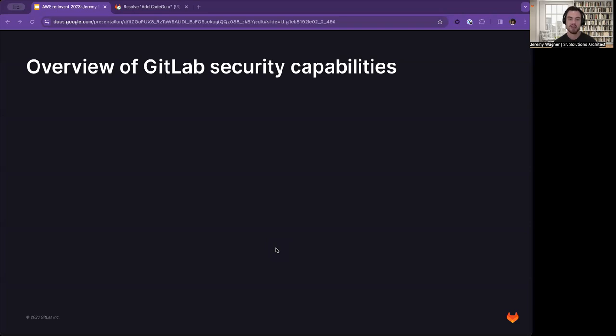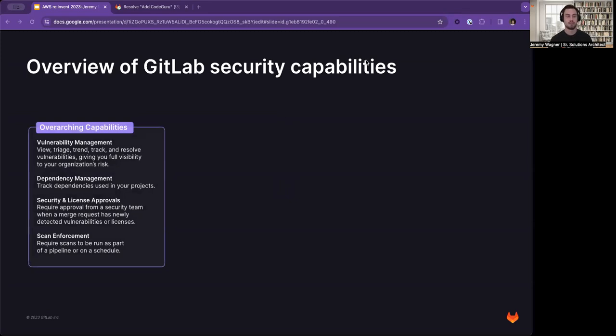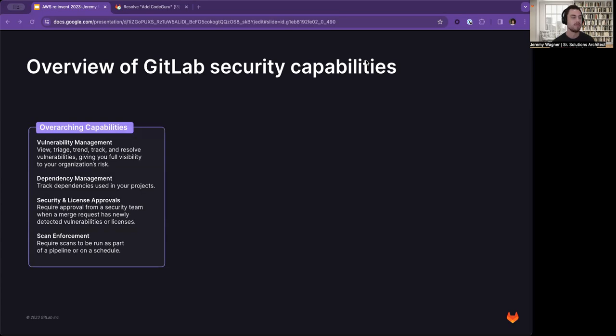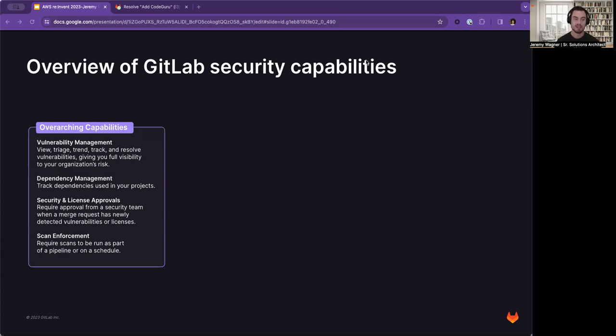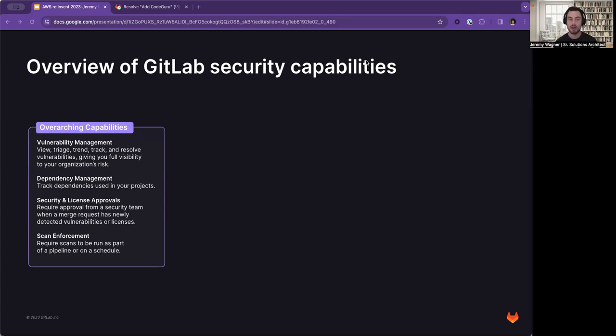This is where GitLab comes in. Let's talk about some of GitLab's security scanning capabilities. GitLab has the ability to provide vulnerability management, which allows you to view, triage, trend, track, and resolve vulnerabilities, giving you full visibility to your organization's risk. We have dependency management, which allows you to track dependencies, versions, and any vulnerabilities used in those projects. We have security and license approvals, which require approval from a security team when a merge request has newly detected vulnerabilities or licenses. And we have scan enforcements, which enable you to require scans to run as part of a pipeline or on a schedule.